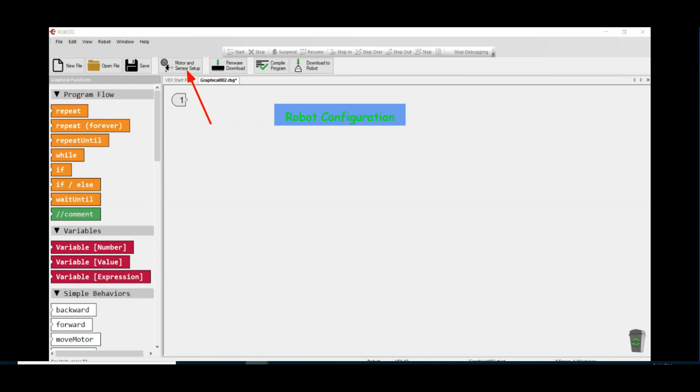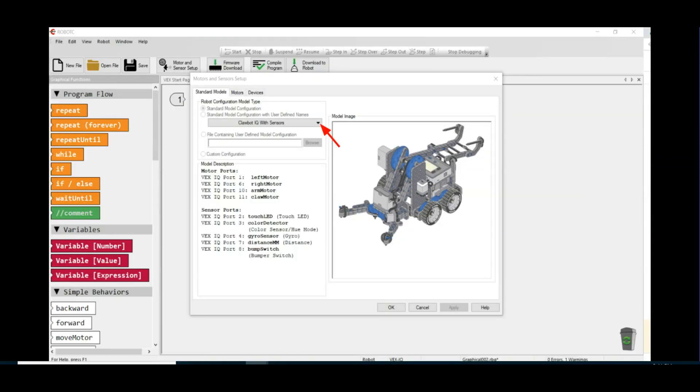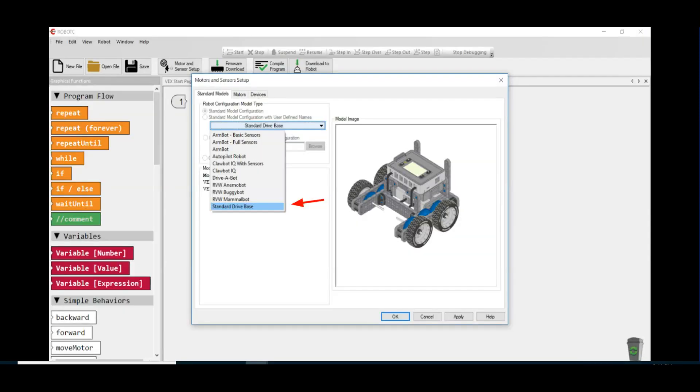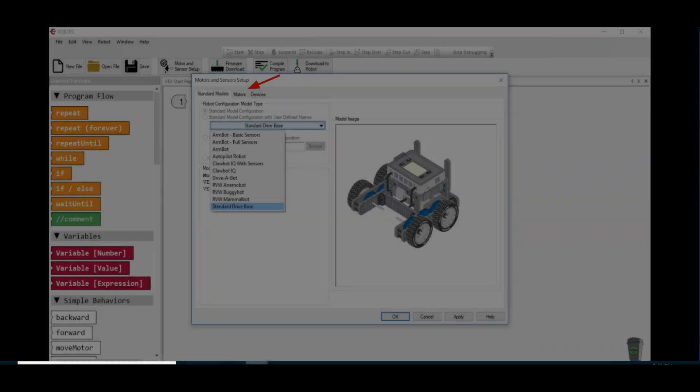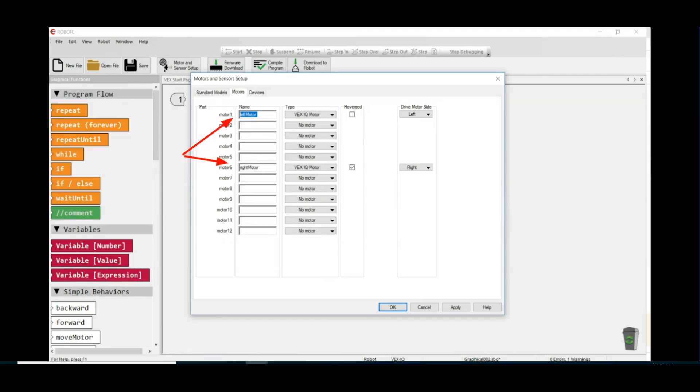Next, click on the selector triangle beside Clawbot IQ with sensors, select the standard drive base, and click on the Motors tab. Be sure your left drive motor is plugged into smart port number one and your right drive motor is plugged into smart port number six on your brain.